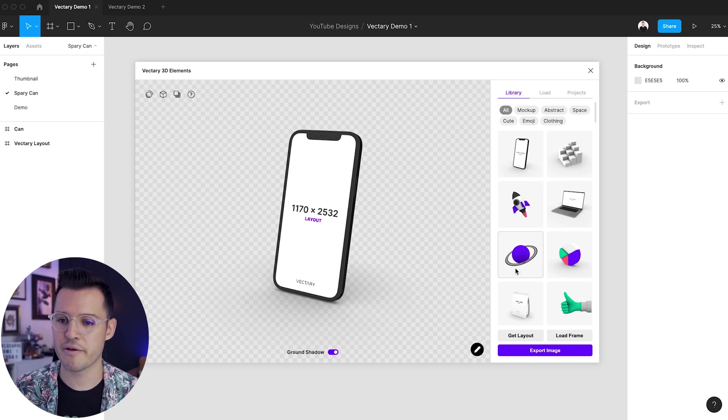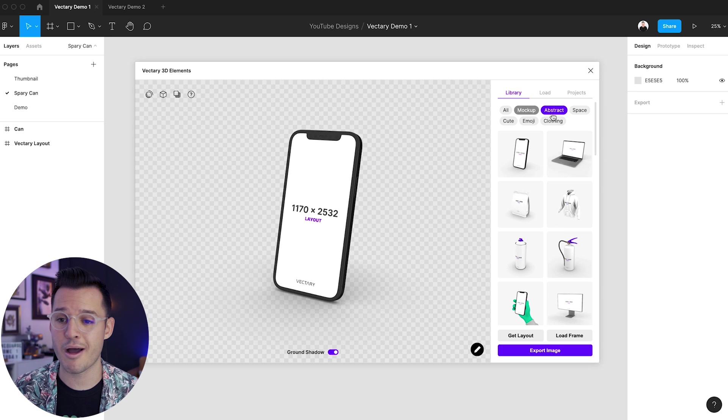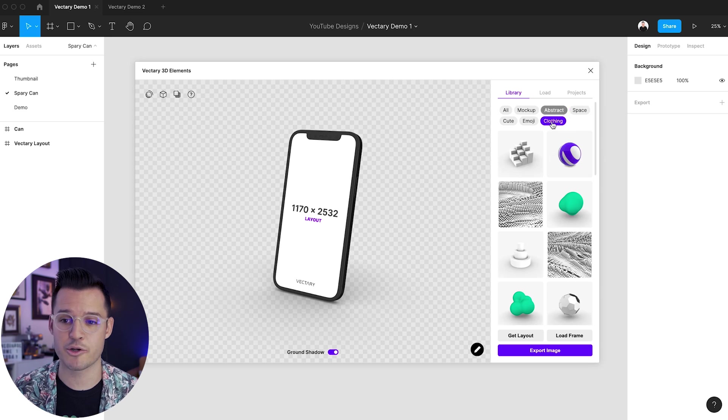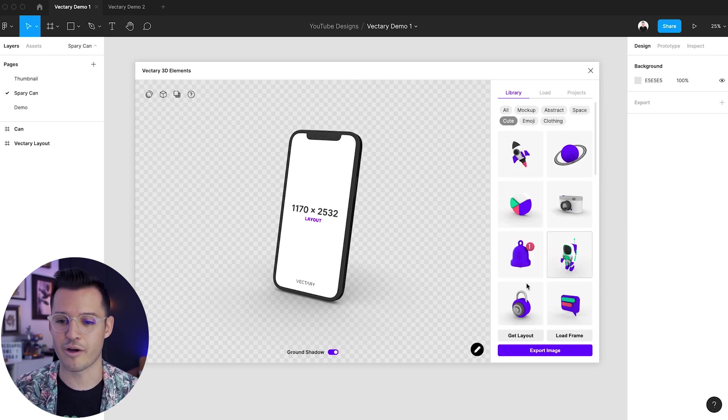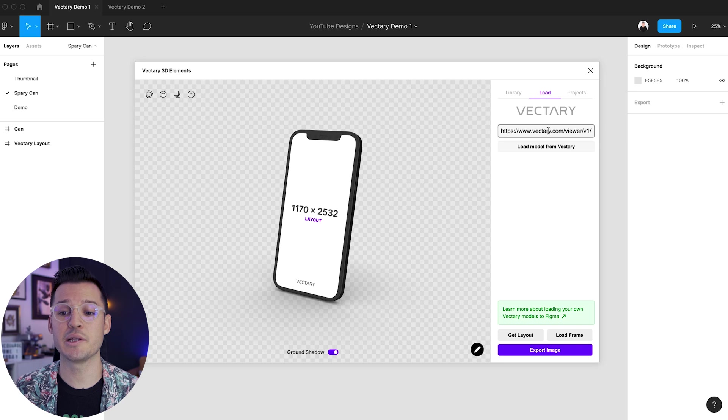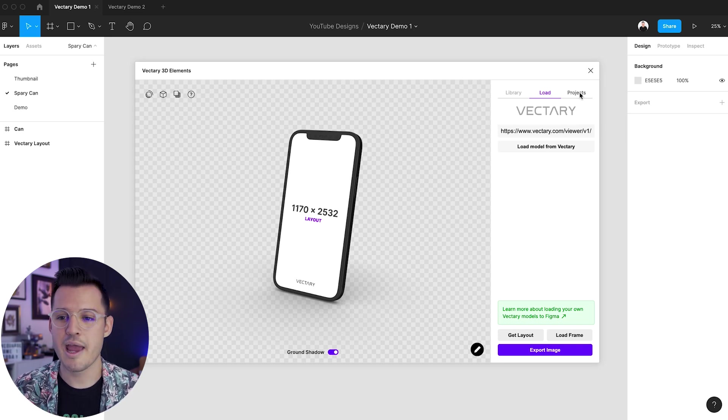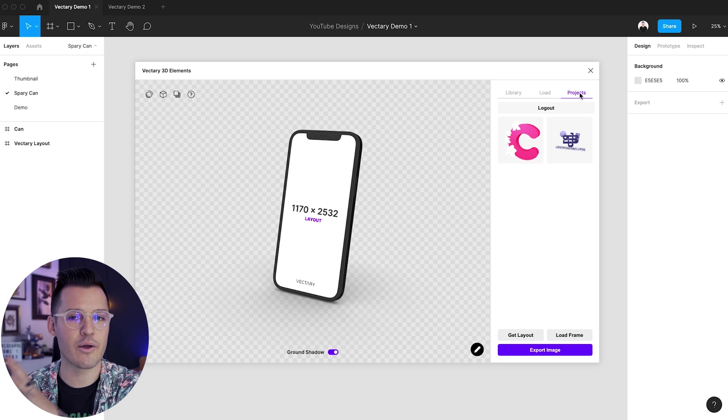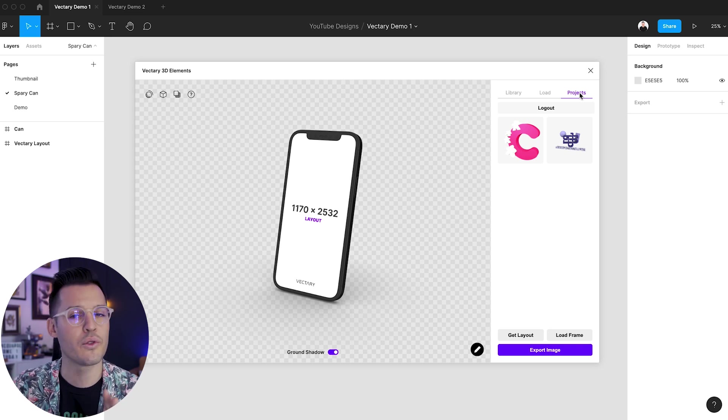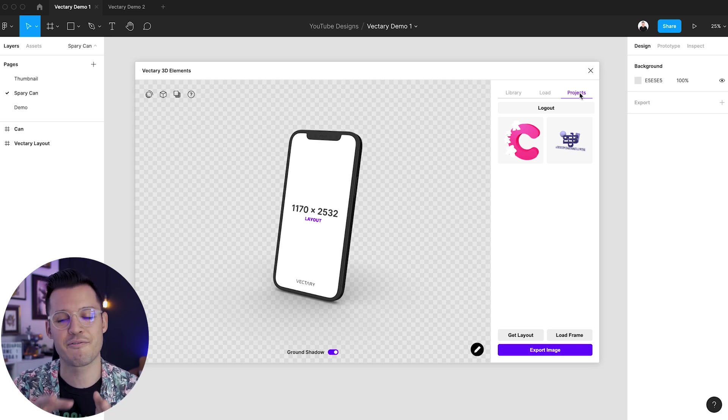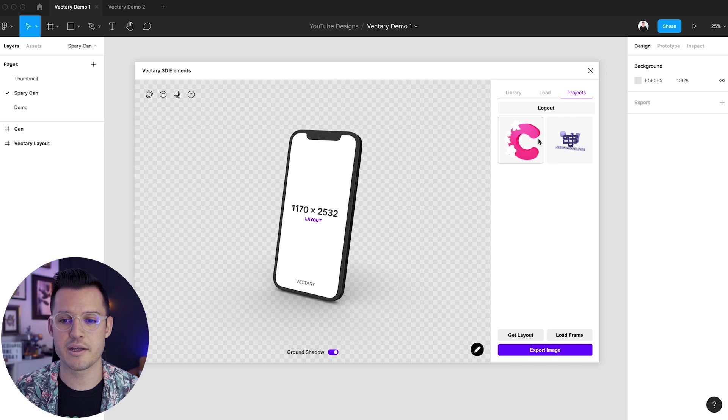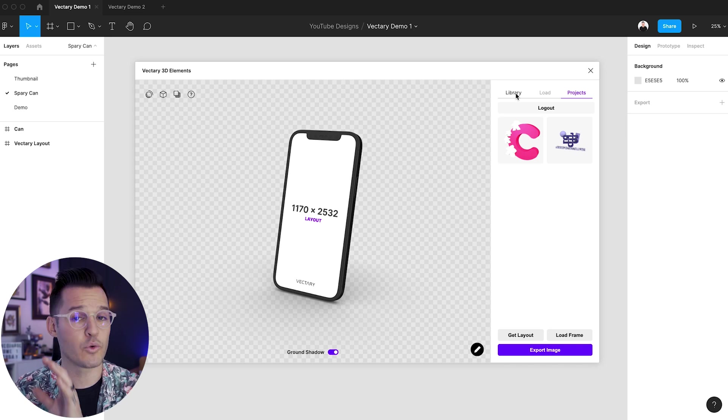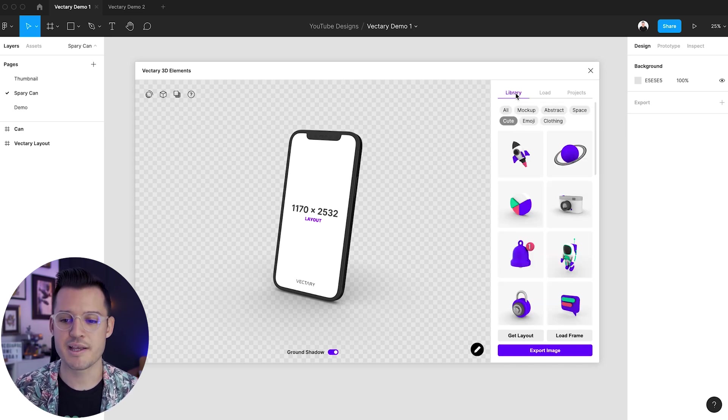Over on the right-hand side, you have all of your elements. You have your library. So we have a library full of different mock-ups that can be filtered down by mock-ups or abstract shapes, maybe clothing or cute things. We can actually load things with the share link directly from Vectory. And if you have a Vectory account and you've created a folder and you've loaded things into that folder, they're going to show up right here inside of your projects tab, which is pretty nice.